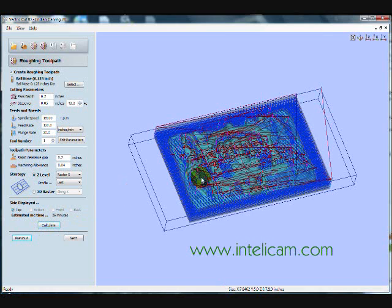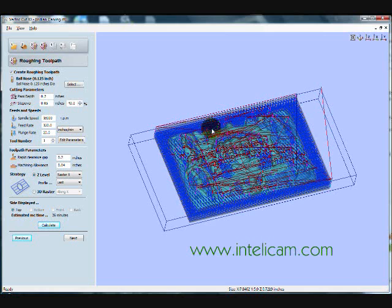So here's the toolpath calculated out. The blue is where the tool cuts through material, and red is where it's traveling between sections.